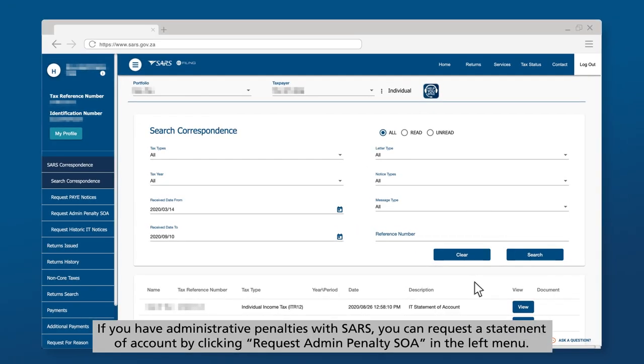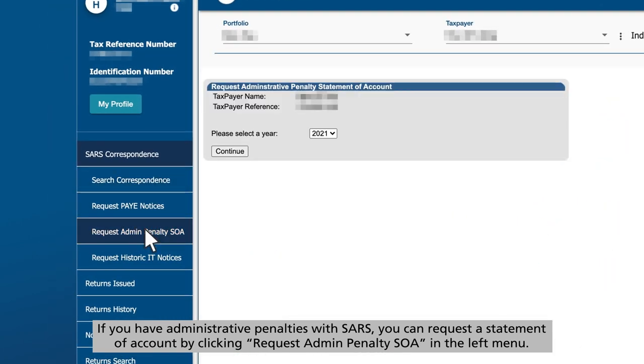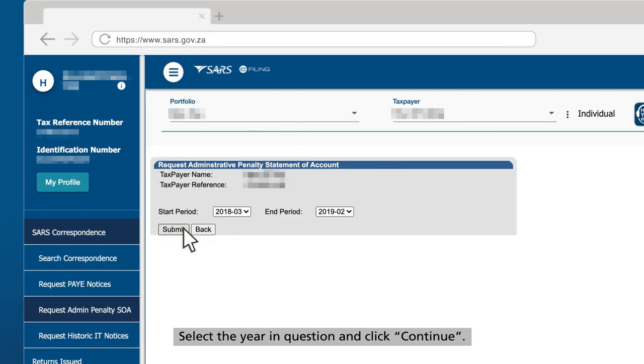If you have administrative penalties with SARS, you can request the statement of account by clicking Request Admin Penalty SOA in the left menu. Select the year in question and click Continue.